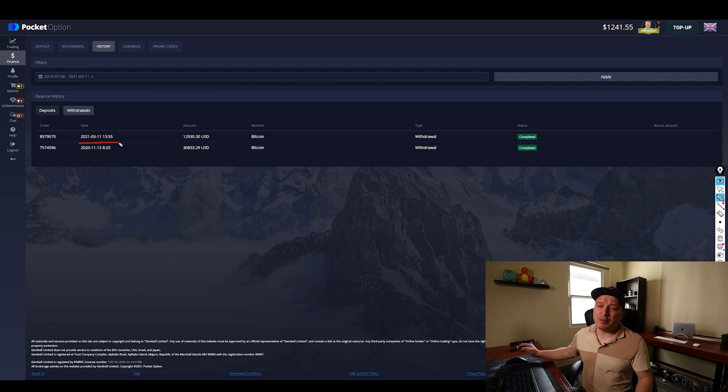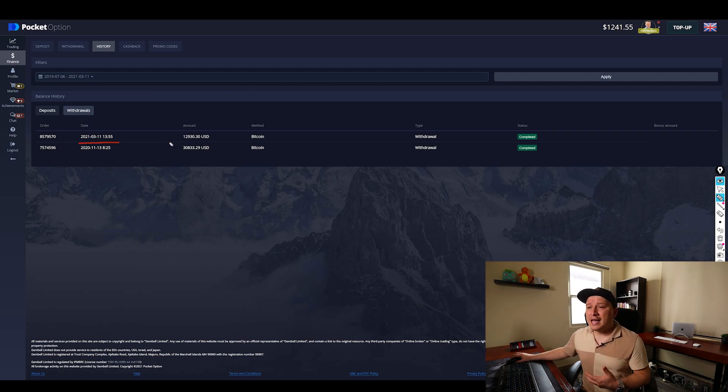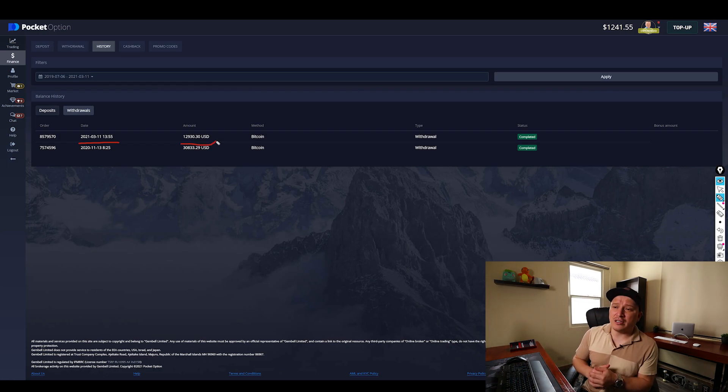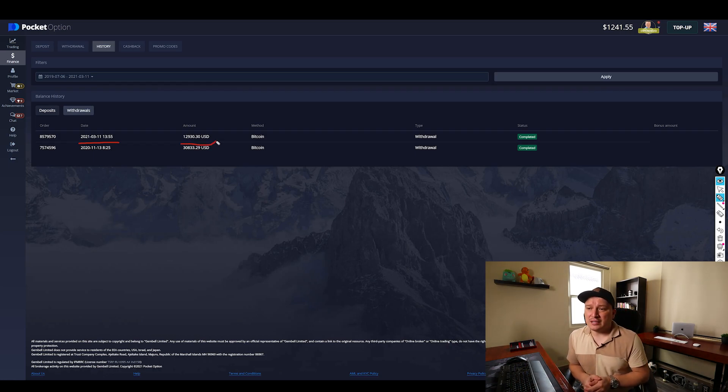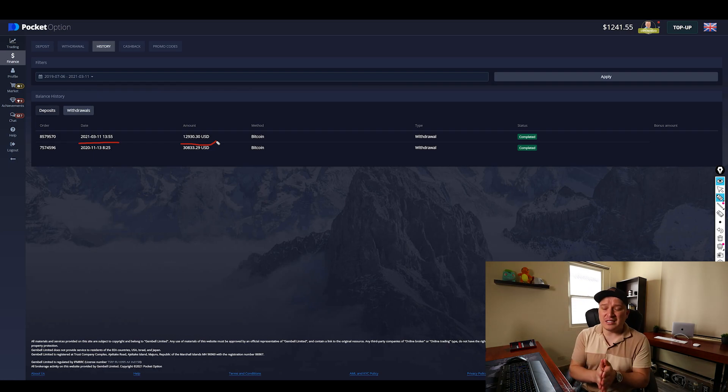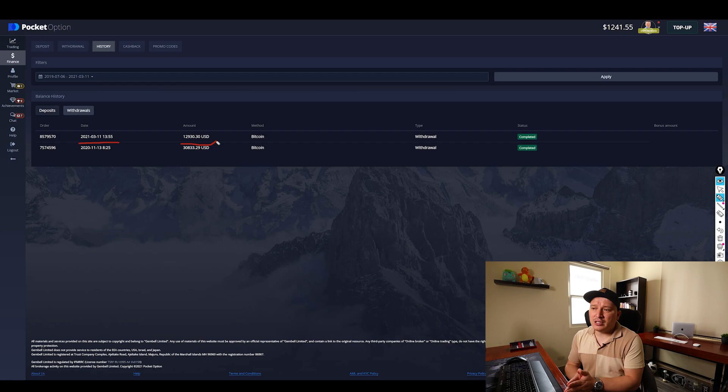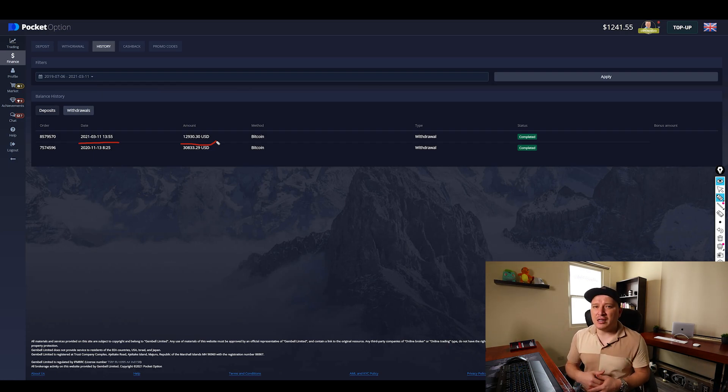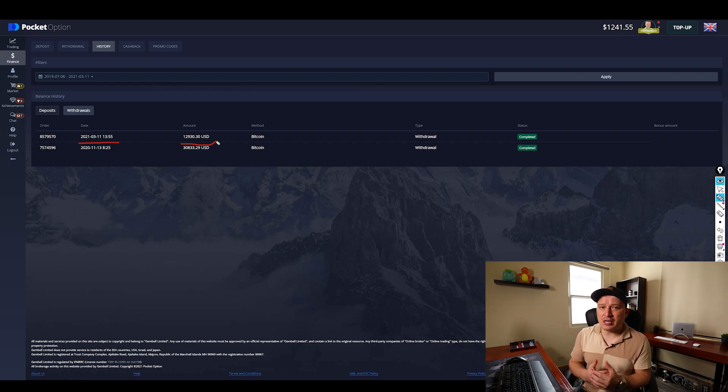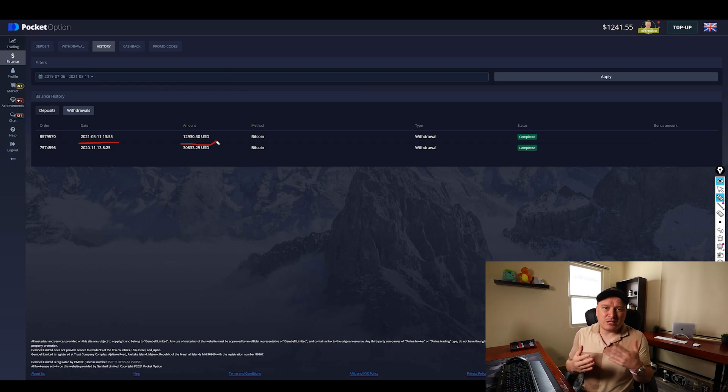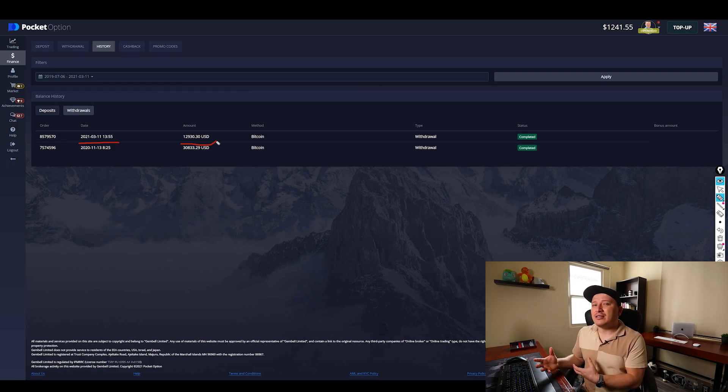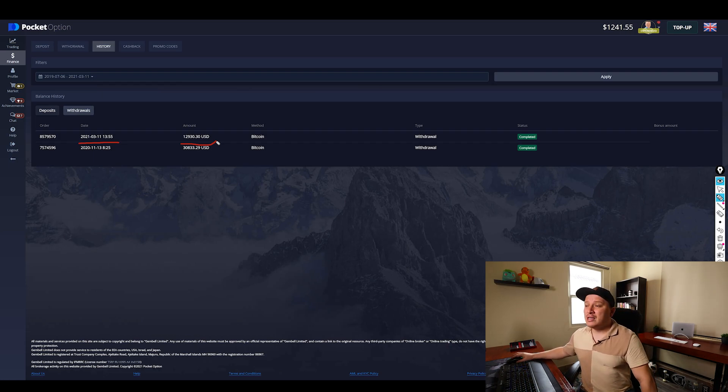And today I actually placed a new withdrawal for twelve thousand nine hundred and thirty dollars and thirty cents. There's a reason why I jumped into this amount. I need to pay for a trip that I'm going to Mexico next month, so I wanted to have some extra cash to spend there and so on. But I wanted to leave at least a thousand dollars in my account, so that's the reason why I withdrew this exact amount.